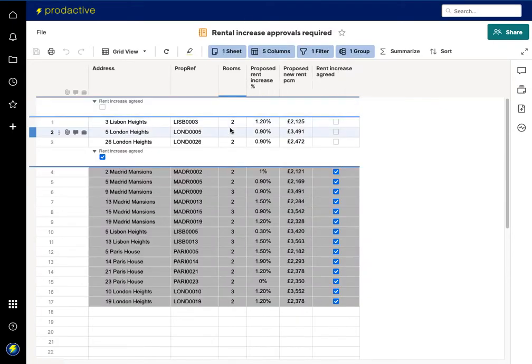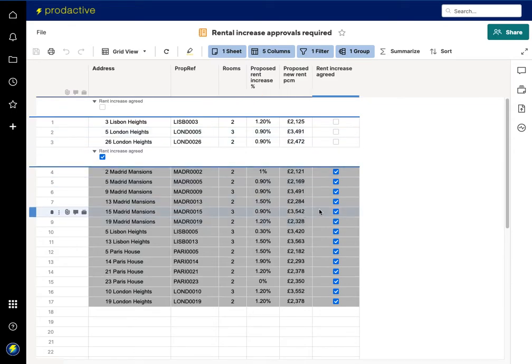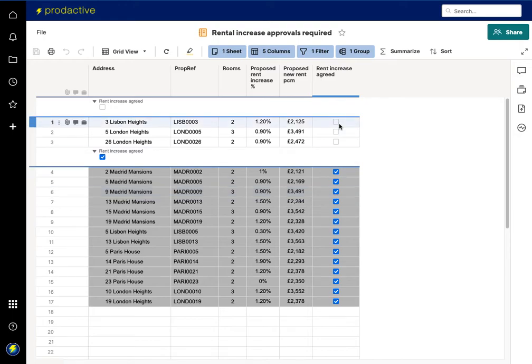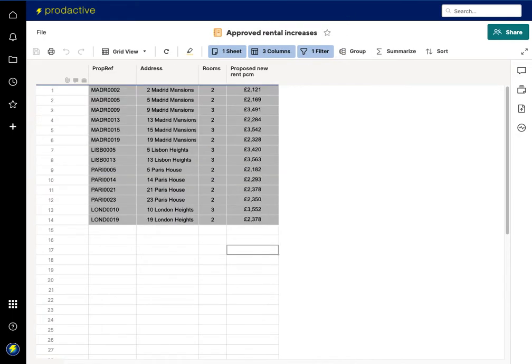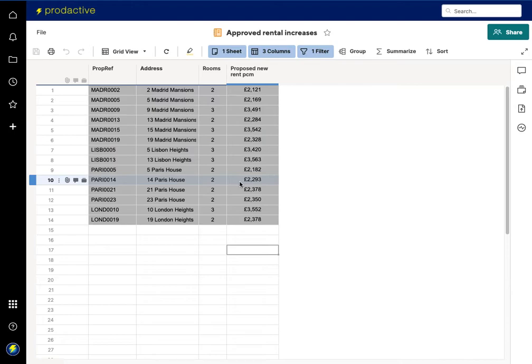That goes to a report where that can get manager approval to say have these been agreed and once it's agreed that goes to a simplified report with just the items which have been approved. And this is where then DataMesh comes into its own. So let's look at DataMesh.